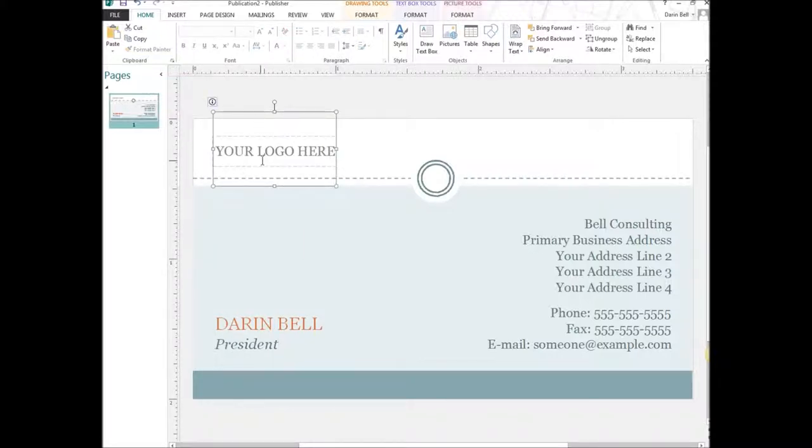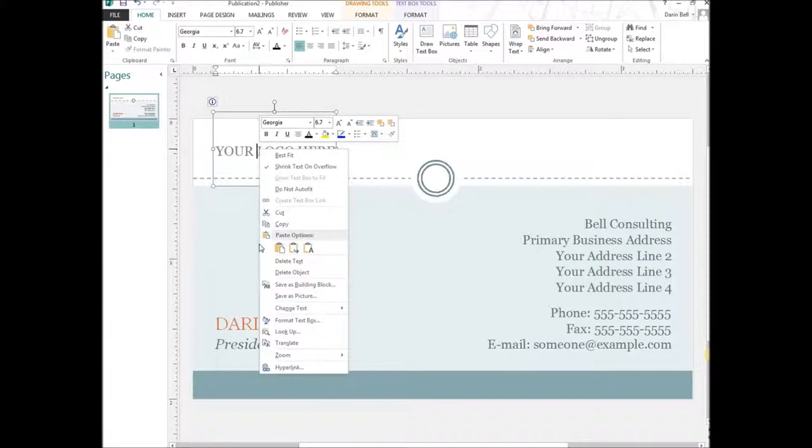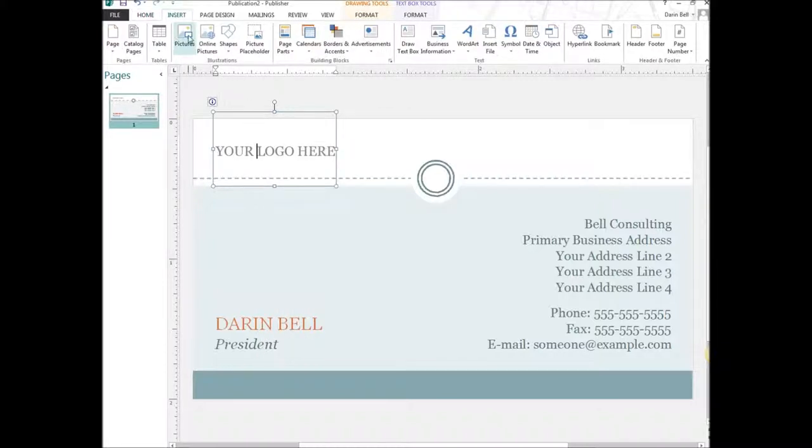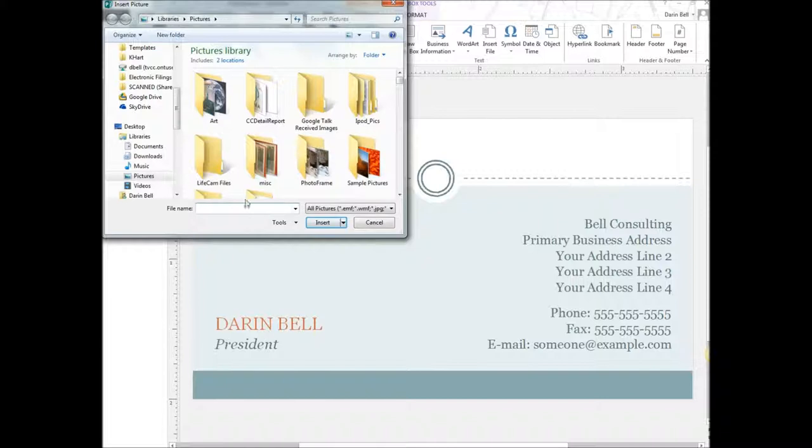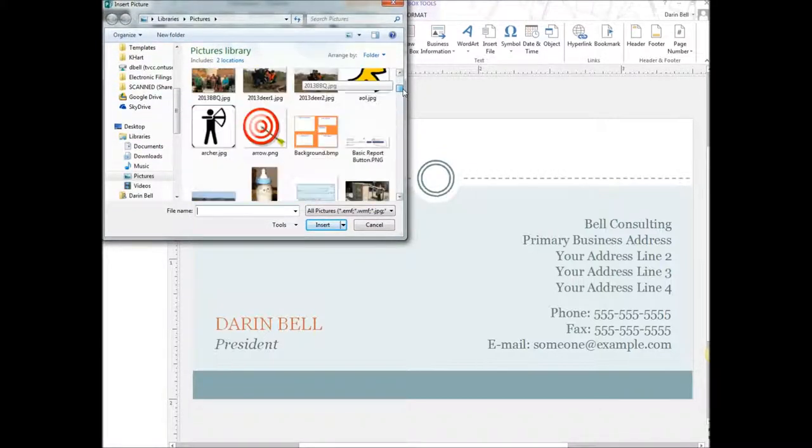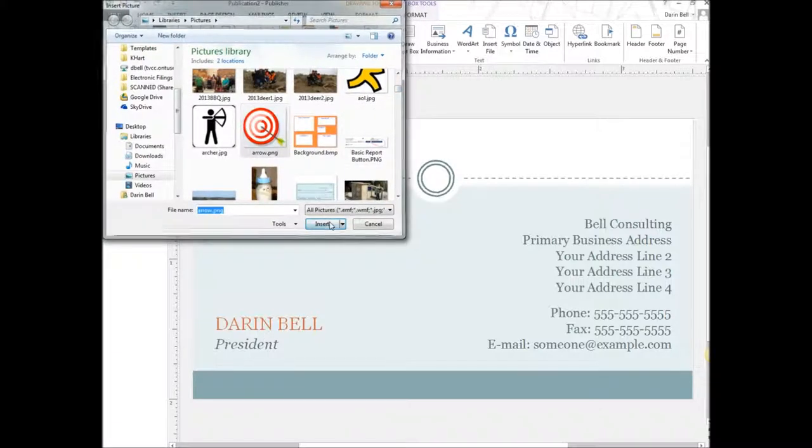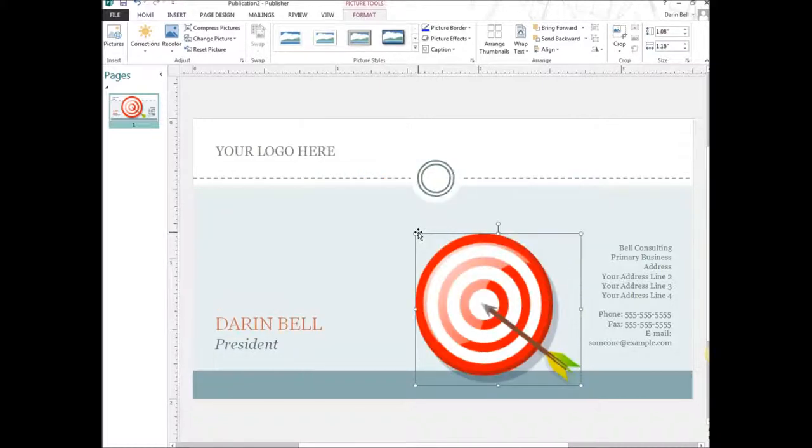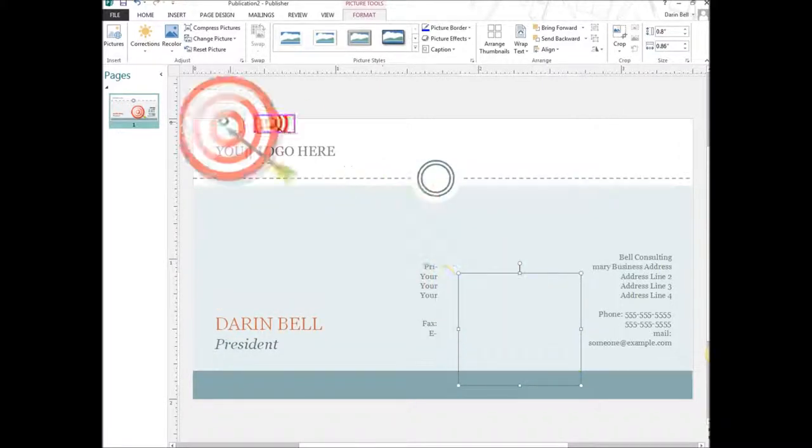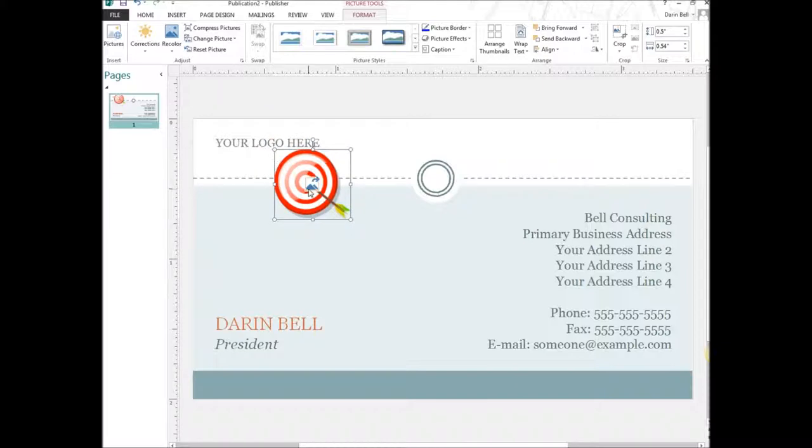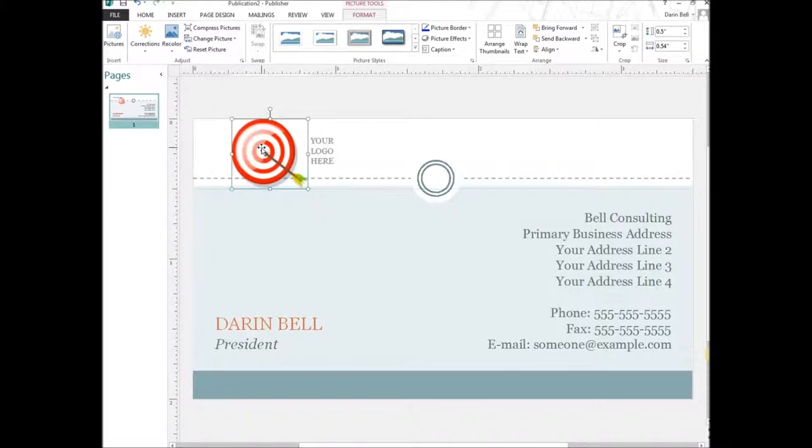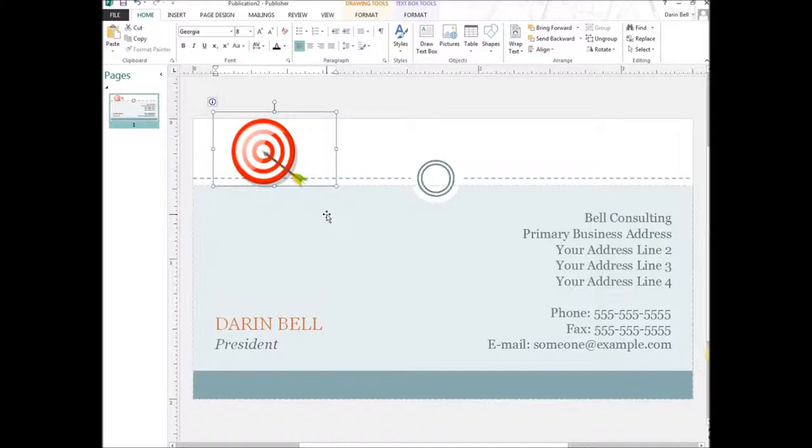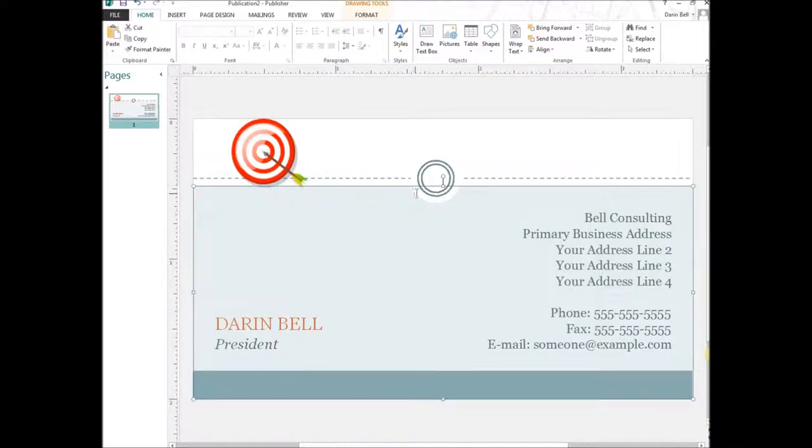And so for the logo here, we're going to be putting in a picture. So this is what we're going to use. We're going to go ahead and insert picture. And we're going to use, let's see, what logo? We're going to use this arrow, the logo here. Cut it down to size a little bit. There we go. And there's my little arrow. So we're going to use that.